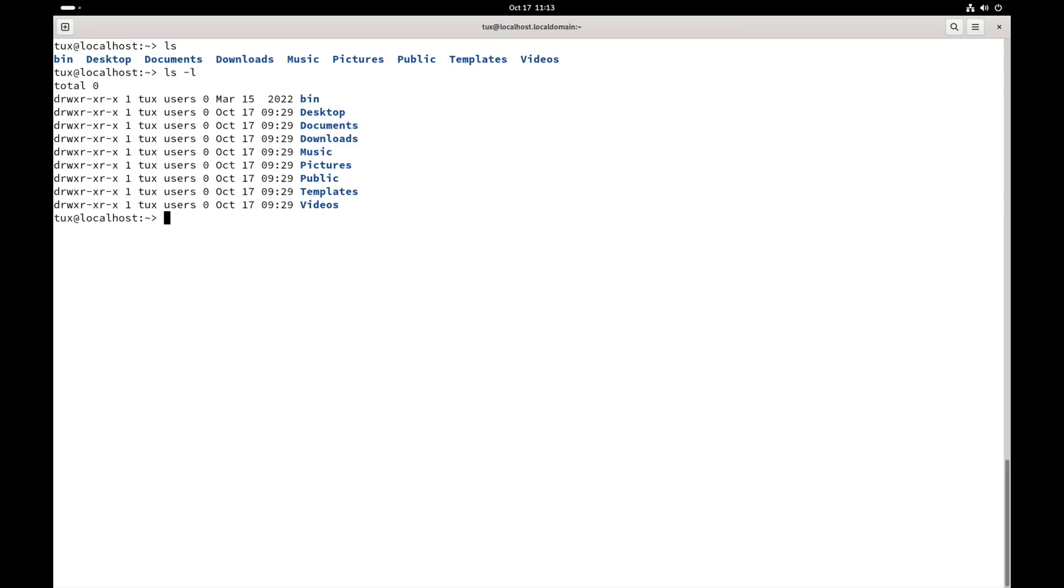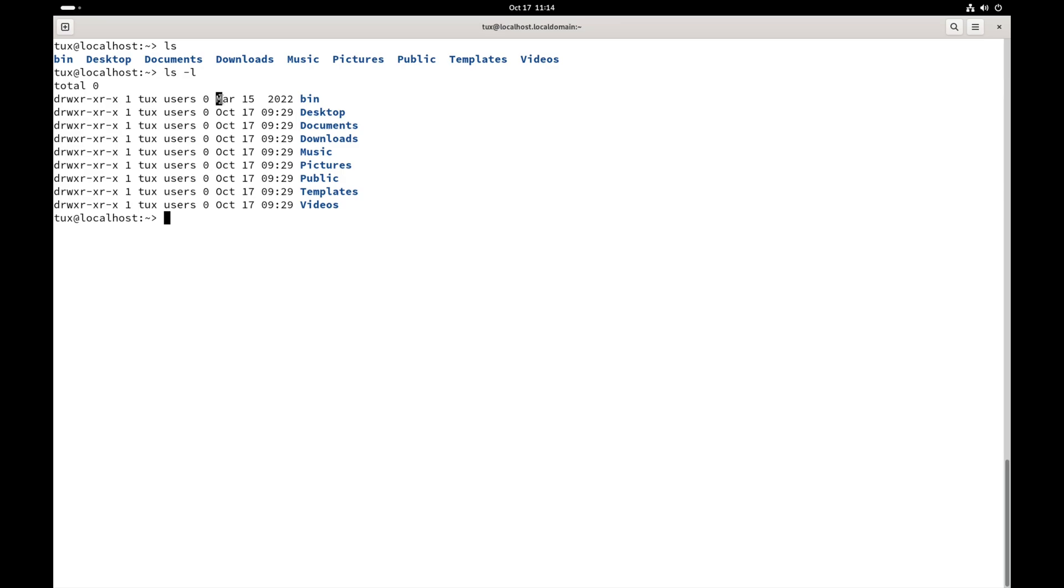Now, ls dash l. You can see that the dash l, which stands for long listing, changed the output of our command. Now we can see permissions on the different directories here, ownership on the different directories, the size—if there were files here, it would show me the size—and the date or the timestamp for the file.